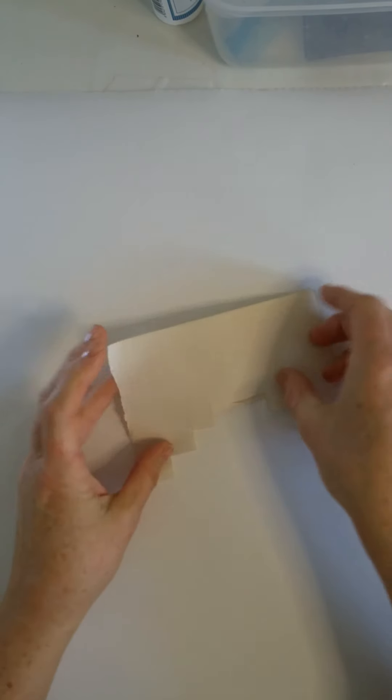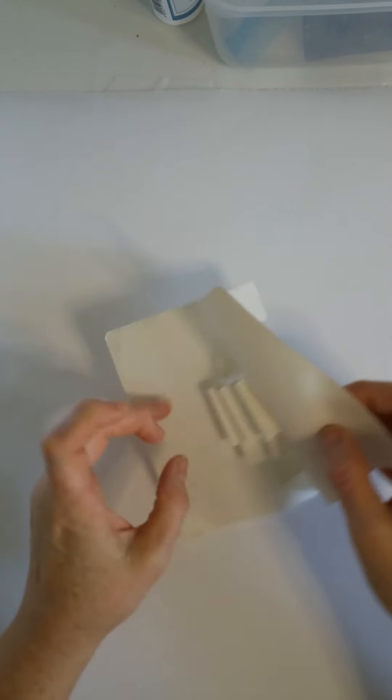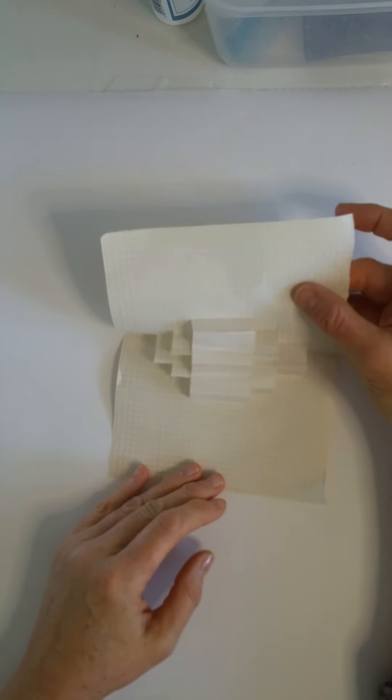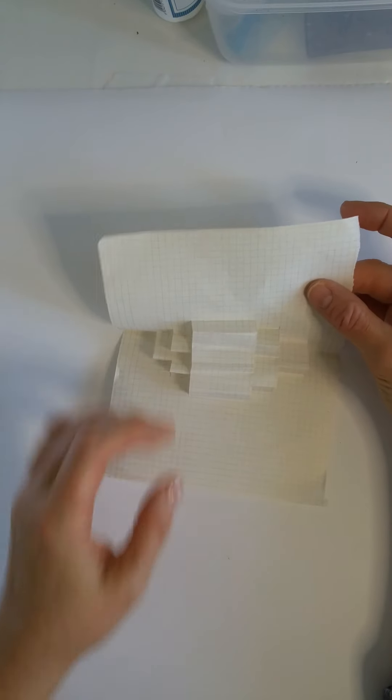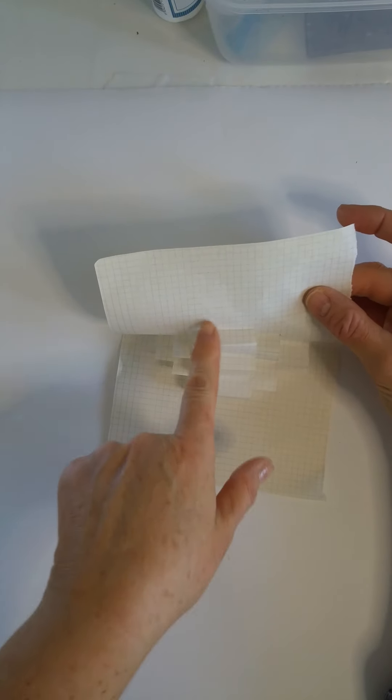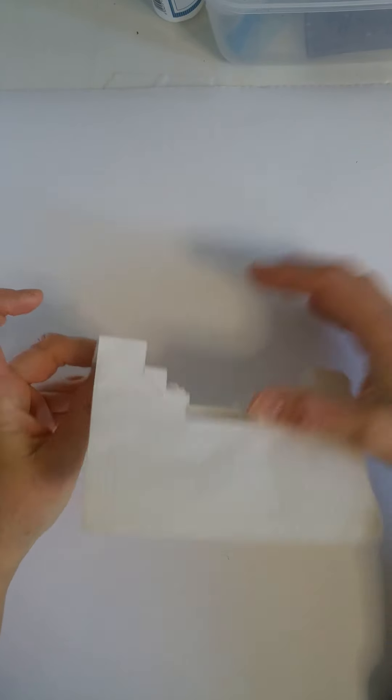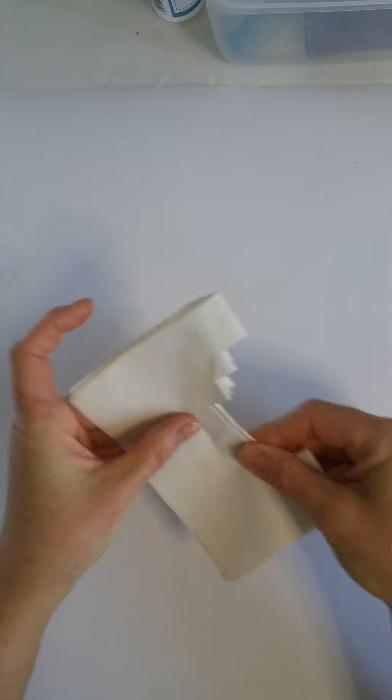So in this way, you will have a structure like this. So you have like steps. So the same thing to accelerate I made with scrapbooking paper.